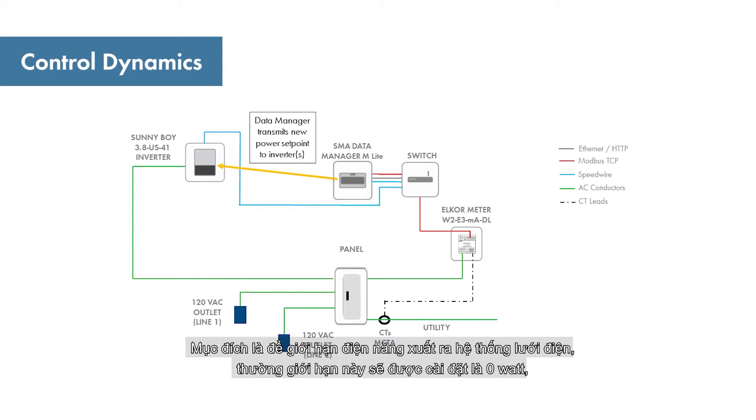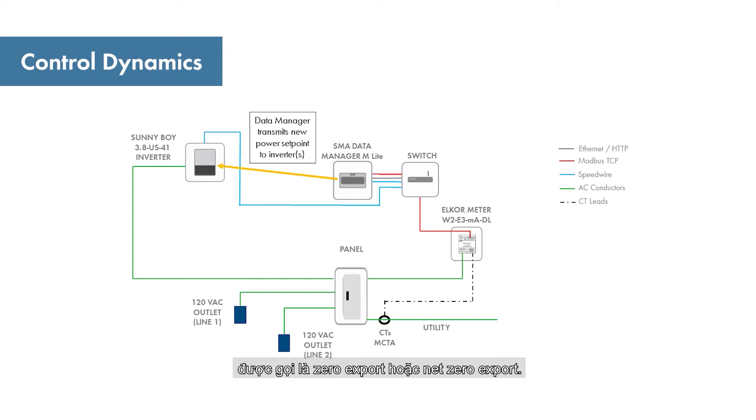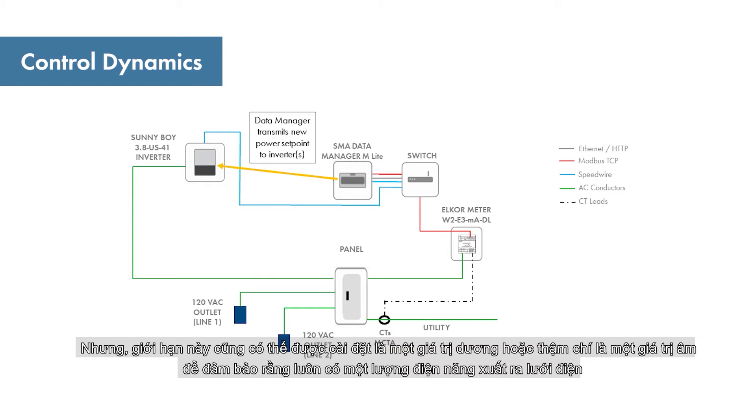The objective is to limit the net amount of active power being exported to the utility. Often this limit is set at zero watts, which is termed zero export or net zero export, but the limit can also be set to a positive value or even a negative value to ensure there is always some active power being drawn from the grid.